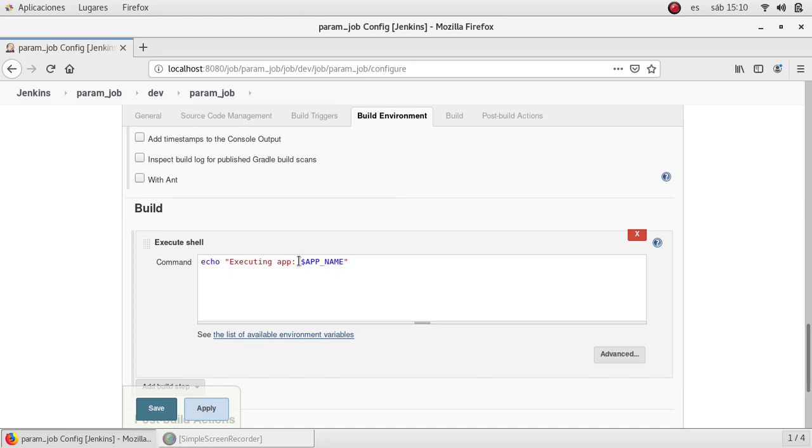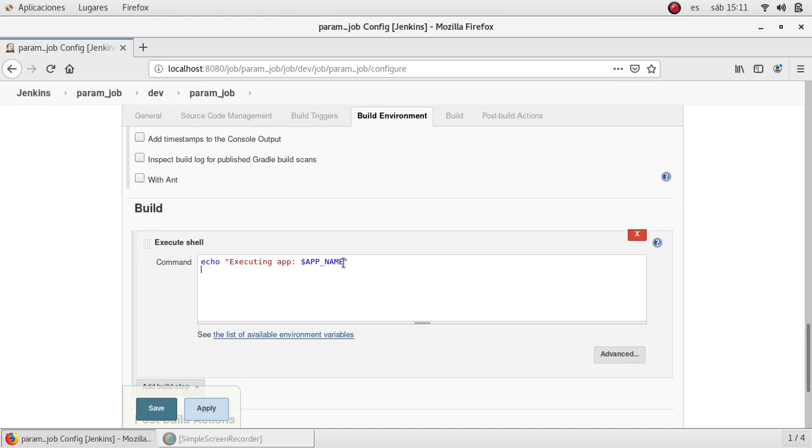This is the way that we can use the parameters specified in the above section. Those are being used like regular environmental variables in Linux or in Windows. We can reference to them with the dollar sign.